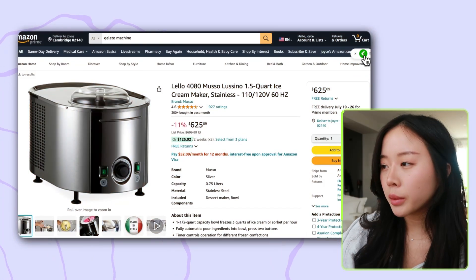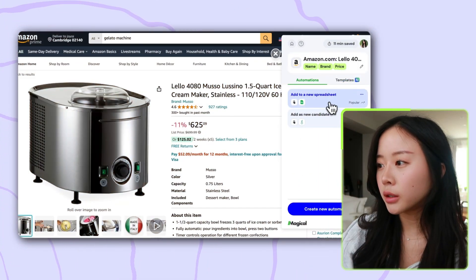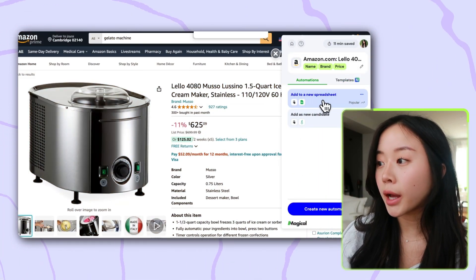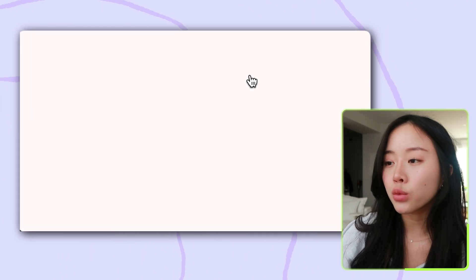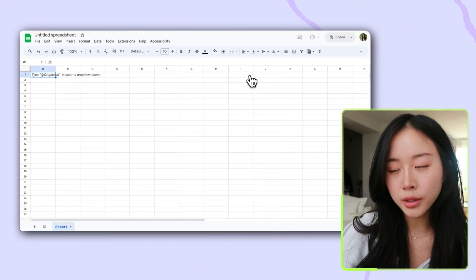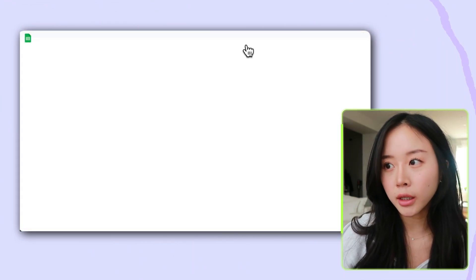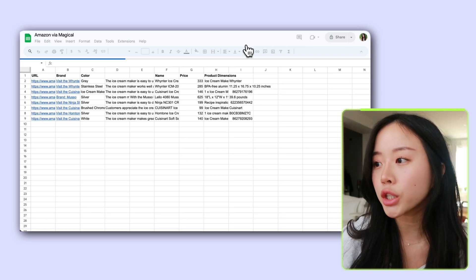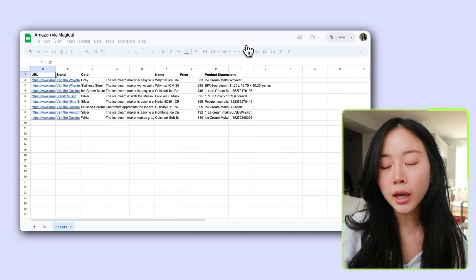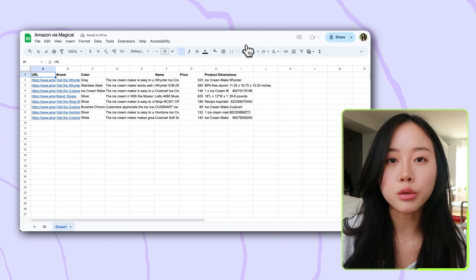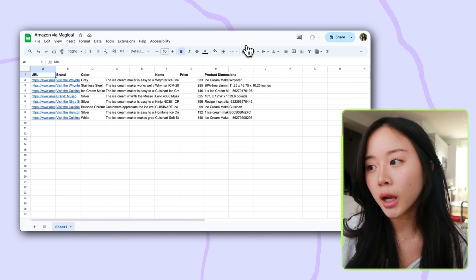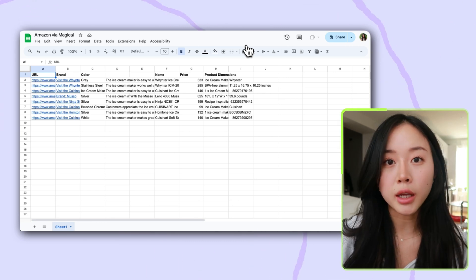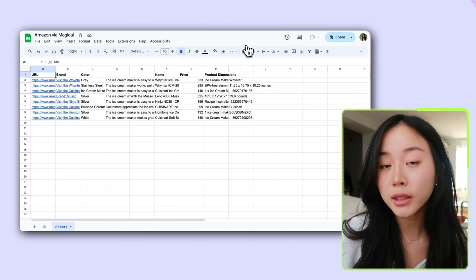Now let's go back to my main page — this is like the Lamborghini of gelato machines. I'm going to open up the Magical panel and click on 'Add to new spreadsheet — all tabs,' and now I just wait a moment while Magical pulls in all of that data and drops it perfectly into a spreadsheet. Now that I have all this information in one place, I can use it for data analysis.